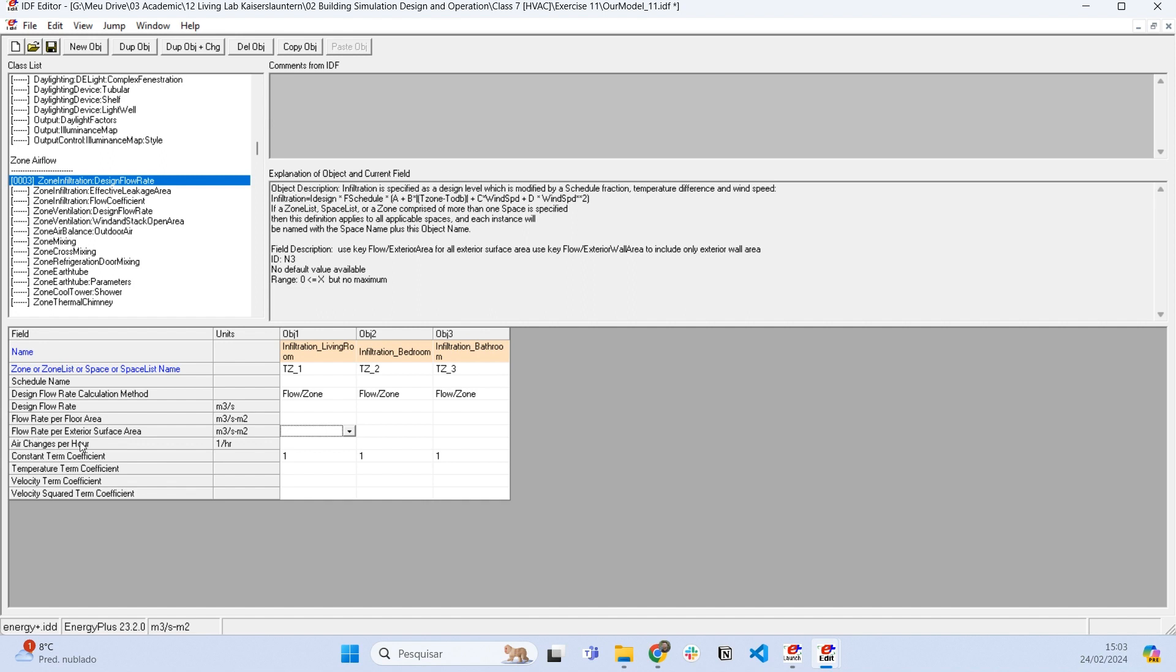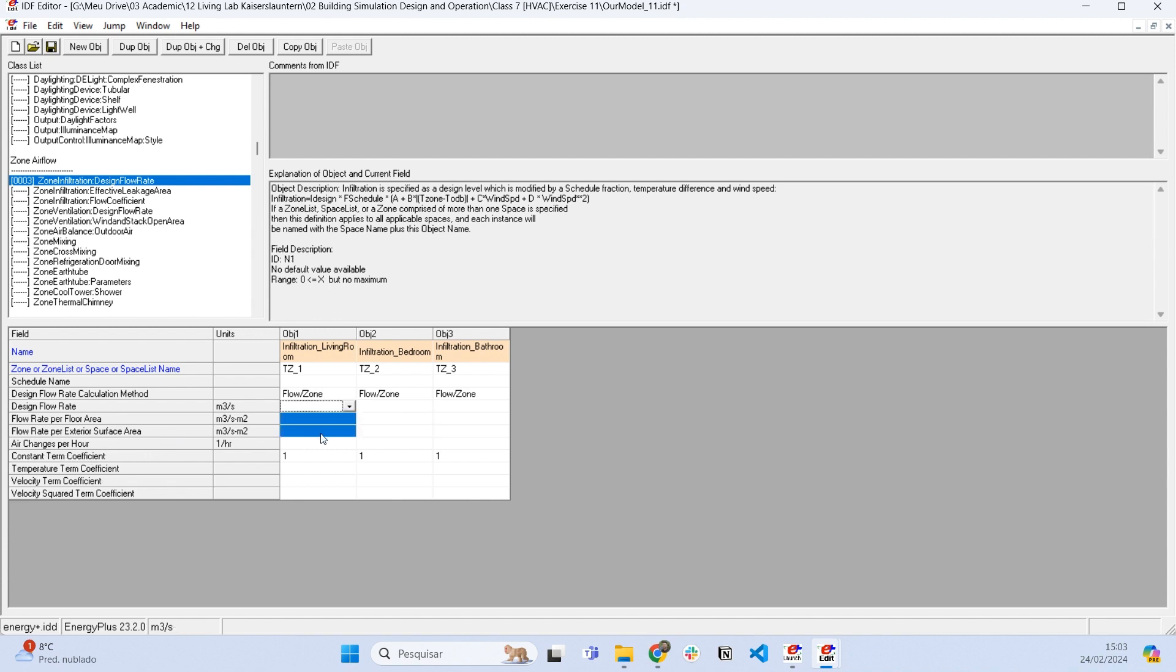These inputs are more useful when you know something about the project and have measurements of the quality of the products you're using in your building design. Air changes per hour is more generic, so it's very useful.